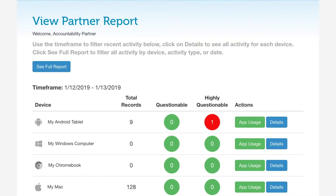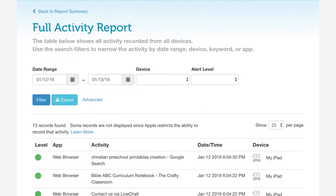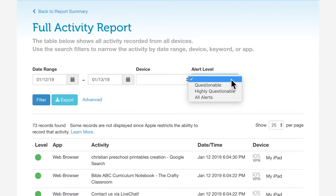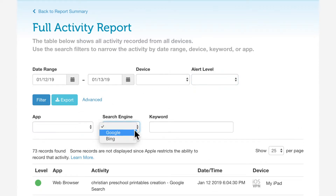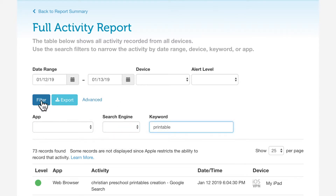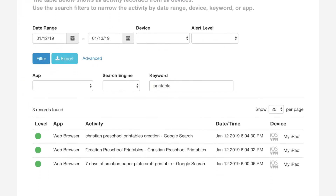To explore the details of the activity, click See Full Report. Here you'll see a list of all the activity, with the most recent activity first. At the top, you can filter the report to narrow down the data, change the date range to look at older activity, look at a specific device, or focus on just questionable or highly questionable activity. More advanced options let you look for a specific app or search engine, or type in your own custom search keyword. Click Filter to see only the activity that matches the criteria you chose.